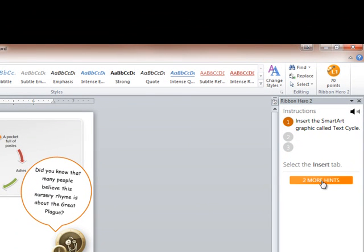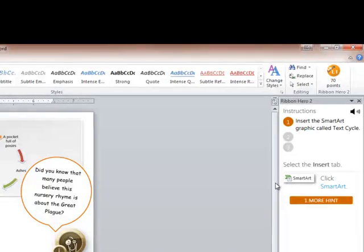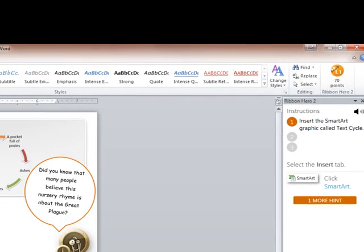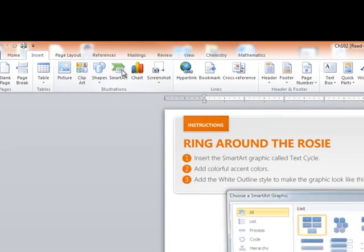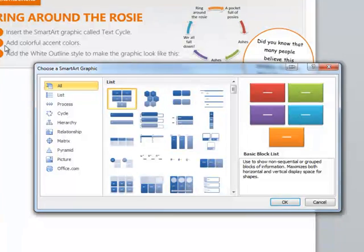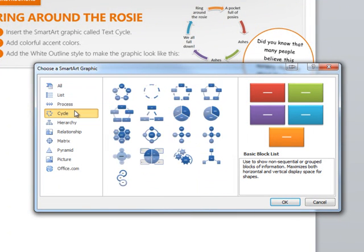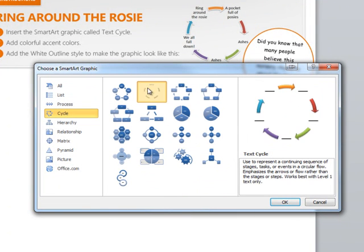Use the insert tab. I need more than that. Smart art. Okay, insert smart art. And I think I got it from here. We're looking for text cycle. And there's text cycle.